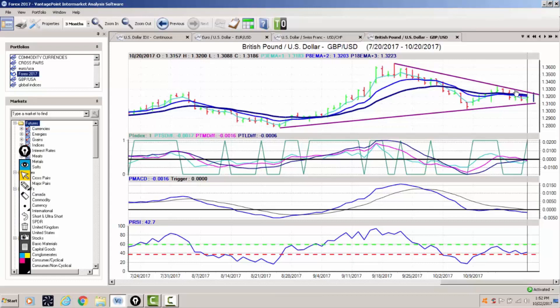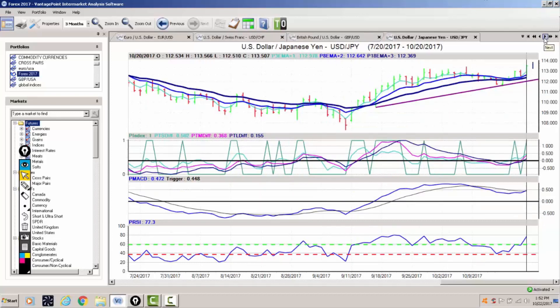Usually when a currency gets into a very tight wedge like this, a much bigger move is pending. With the dollar strength we're seeing in the dollar index, if the dollar index can push through those resistance areas I discussed, then the British pound will likely break to the downside.